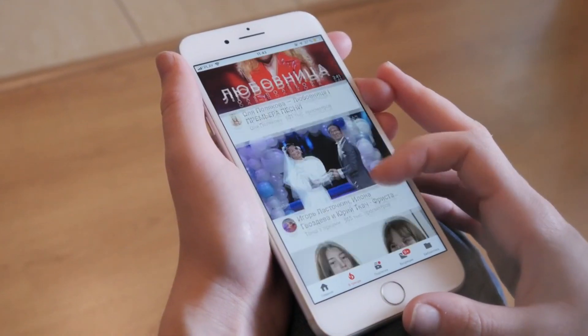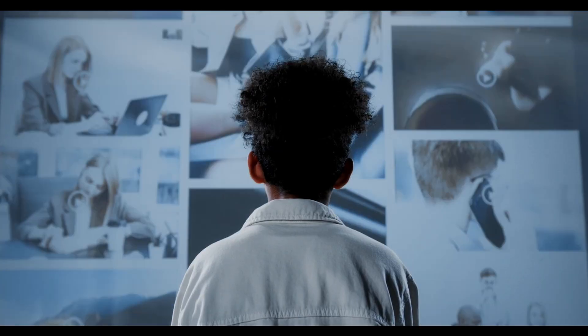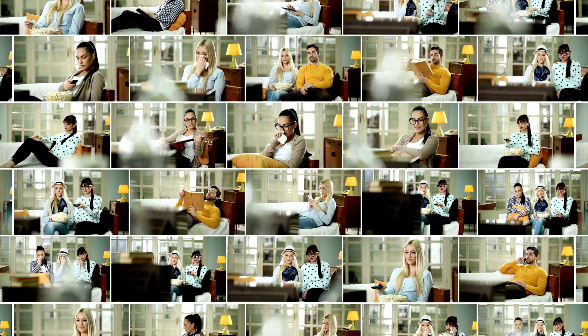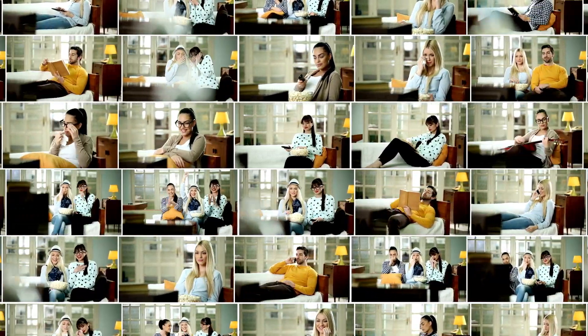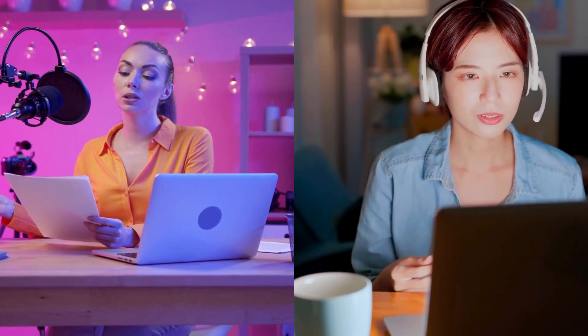Podcasts are like the hottest hangout spot on YouTube these days, with intellectuals sharing their wisdom on everything from astrophysics to baking banana bread. Want to join the party but your studio's more like a messy closet, or your guests are scattered across the globe? Don't worry! Remote recording is your magic microphone, letting you record from anywhere, anytime.